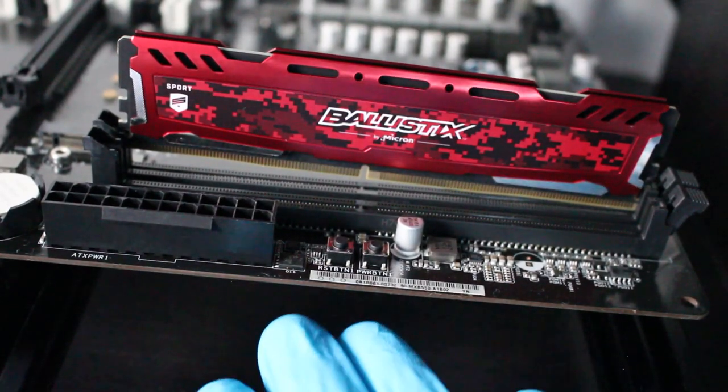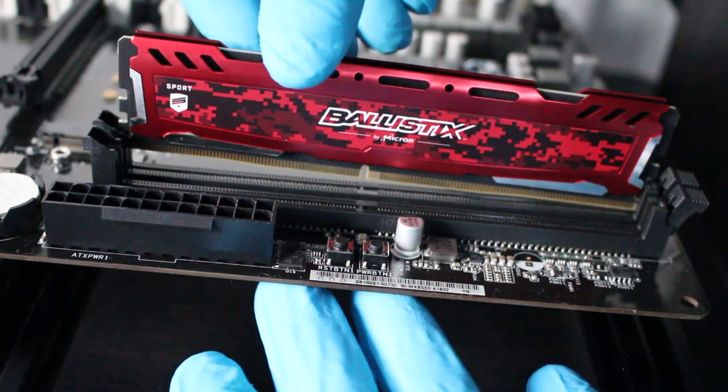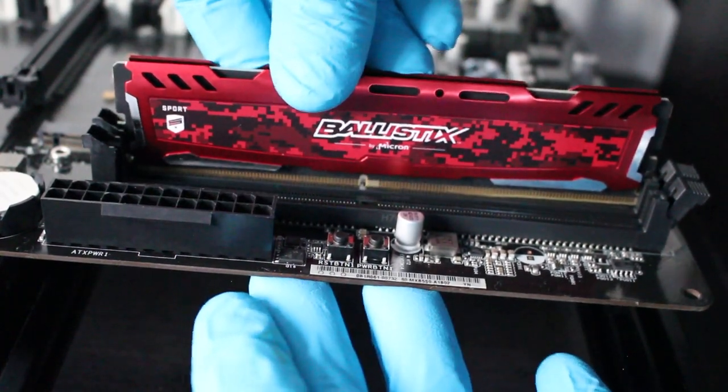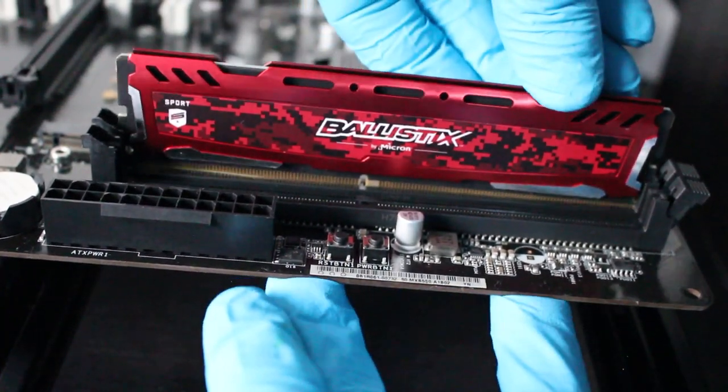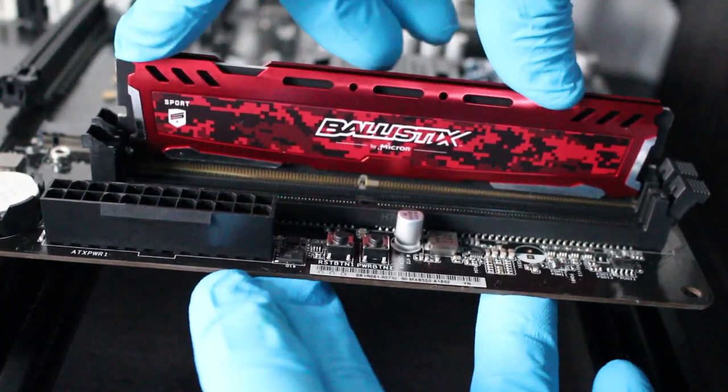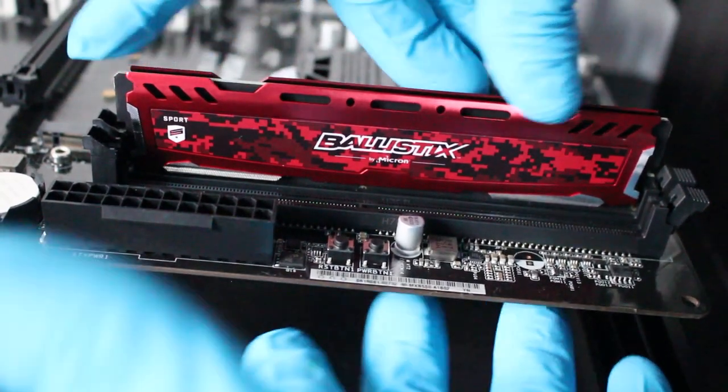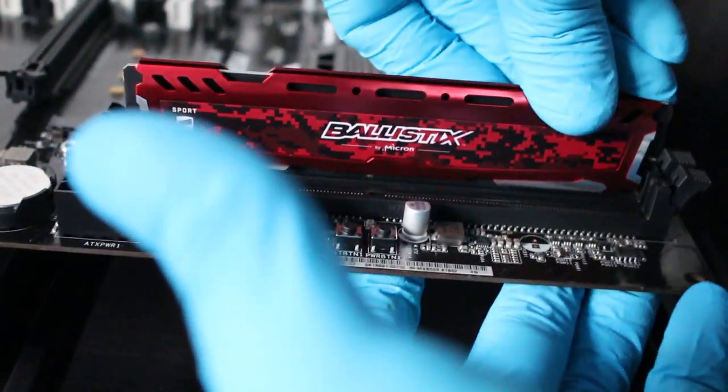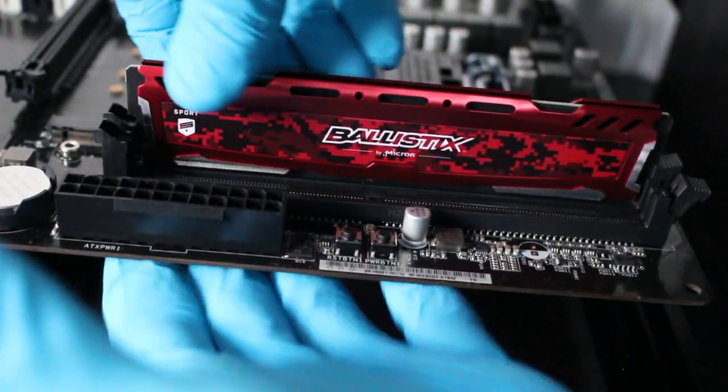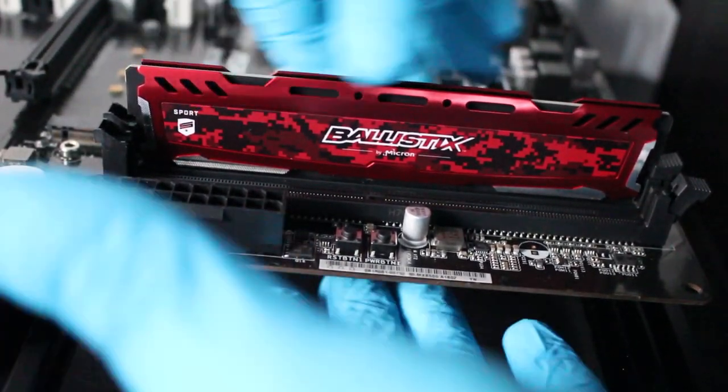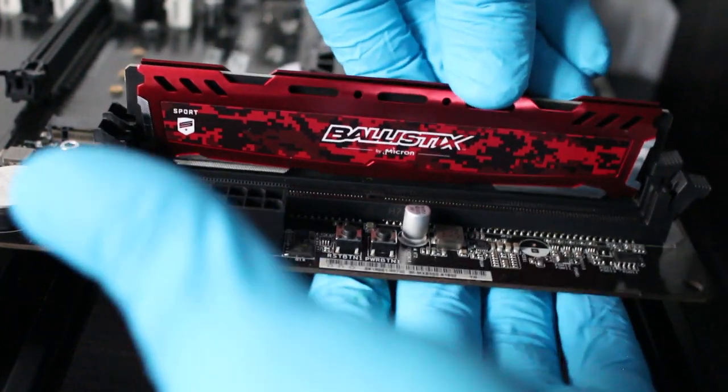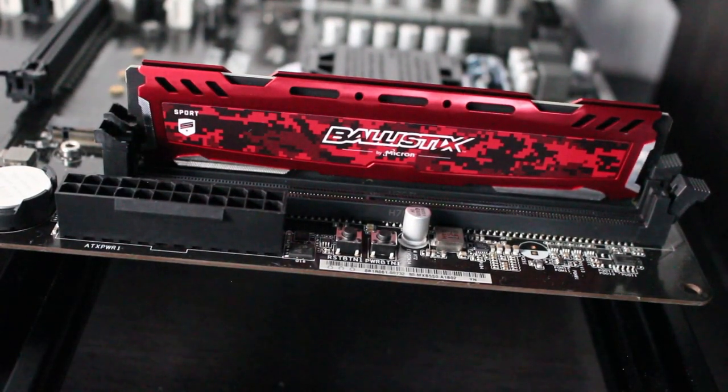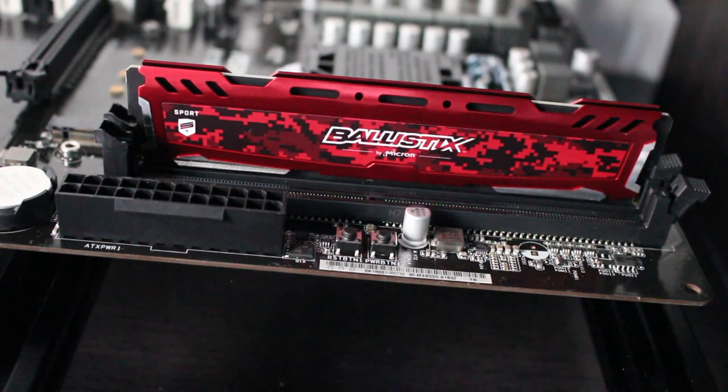What you're going to want to do is just press down and hear a few clicks. And that's all, your RAM is installed.